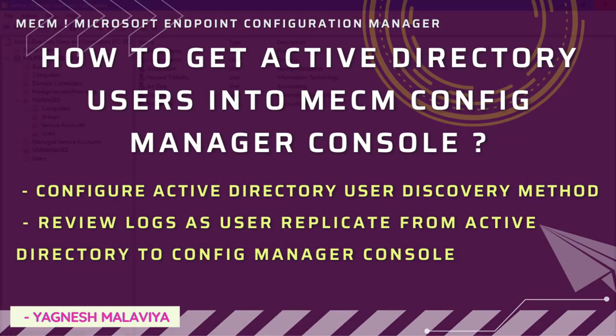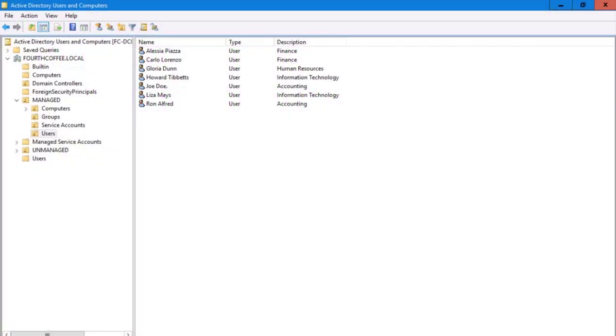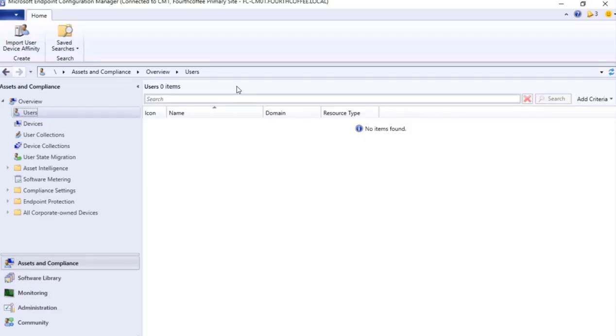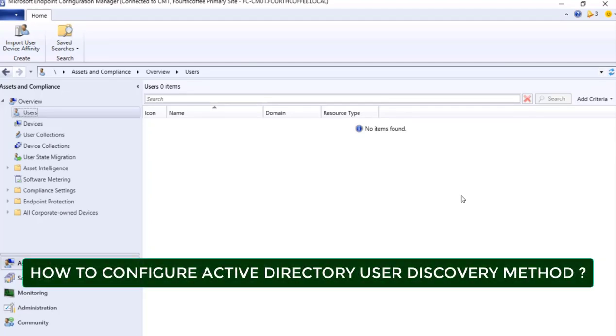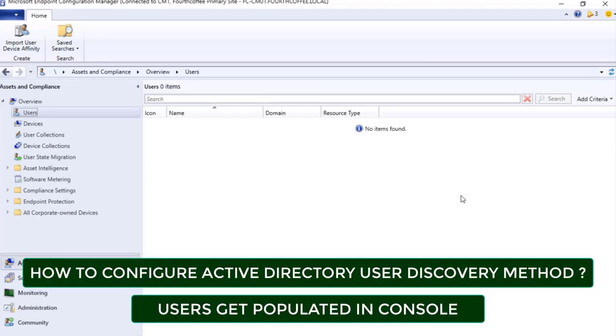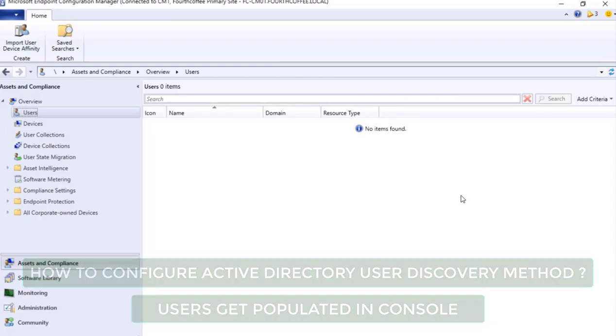If there are users in Active Directory Users and Computers, how can we get this set of users in our Configuration Manager console? That is what we are going to see in this video. We are going to understand how to configure Active Directory User Discovery method so that users get populated in our console.